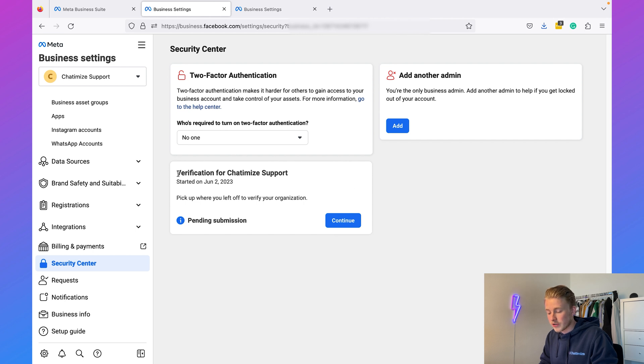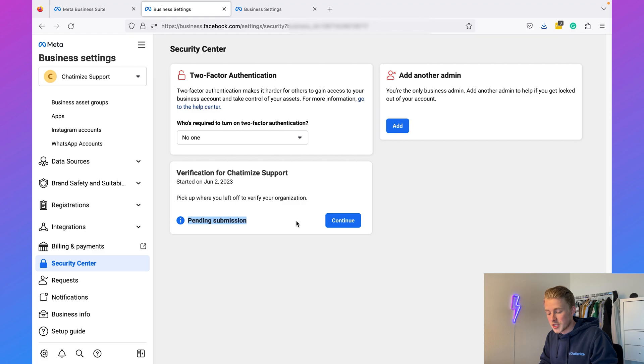As you can see, I have a pending submission and this is because I already looked at this before this tutorial. But I will just go through all the steps if you don't have a pending submission yet and you're just getting started with this.